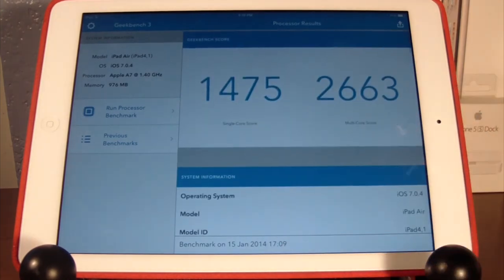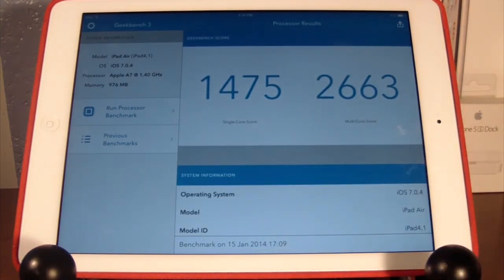So that's really what matters. These two scores are compiled: 1475 for single core and 2663 for multi-core.